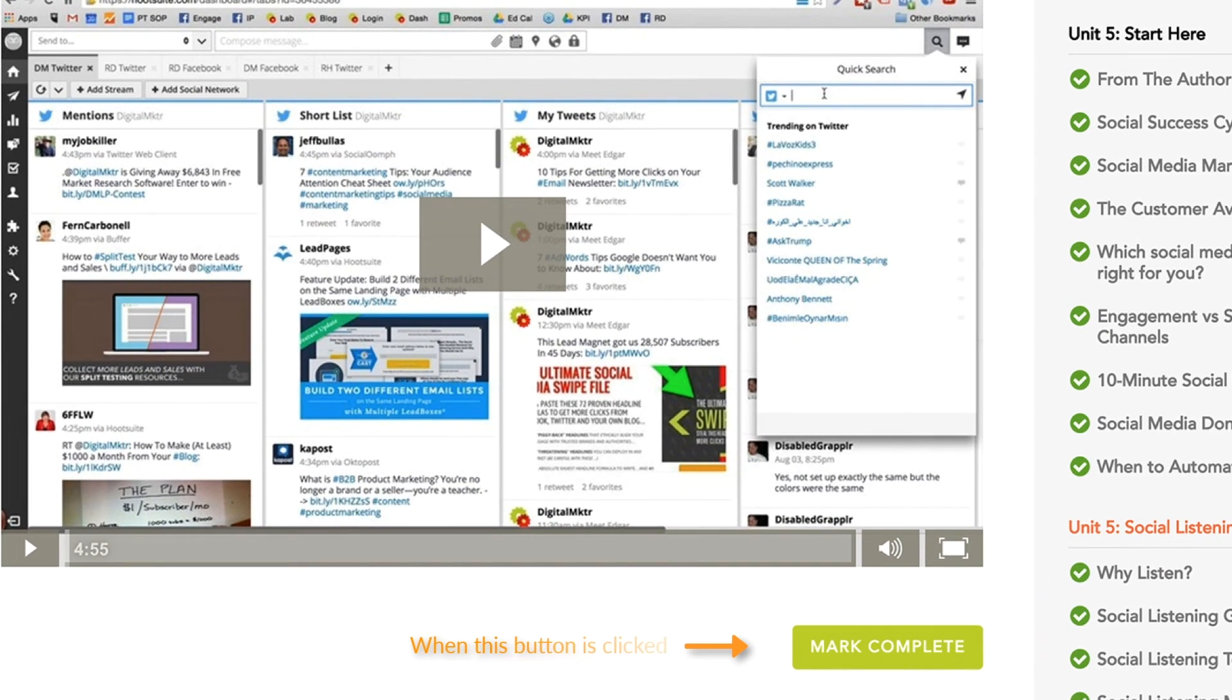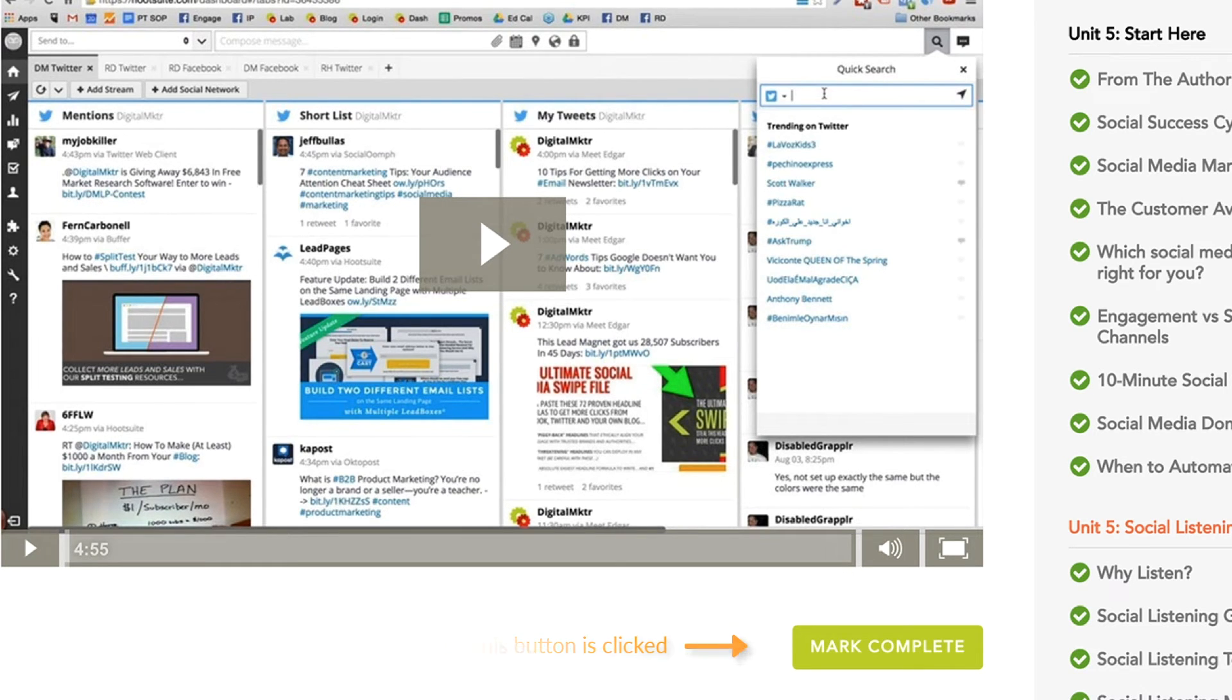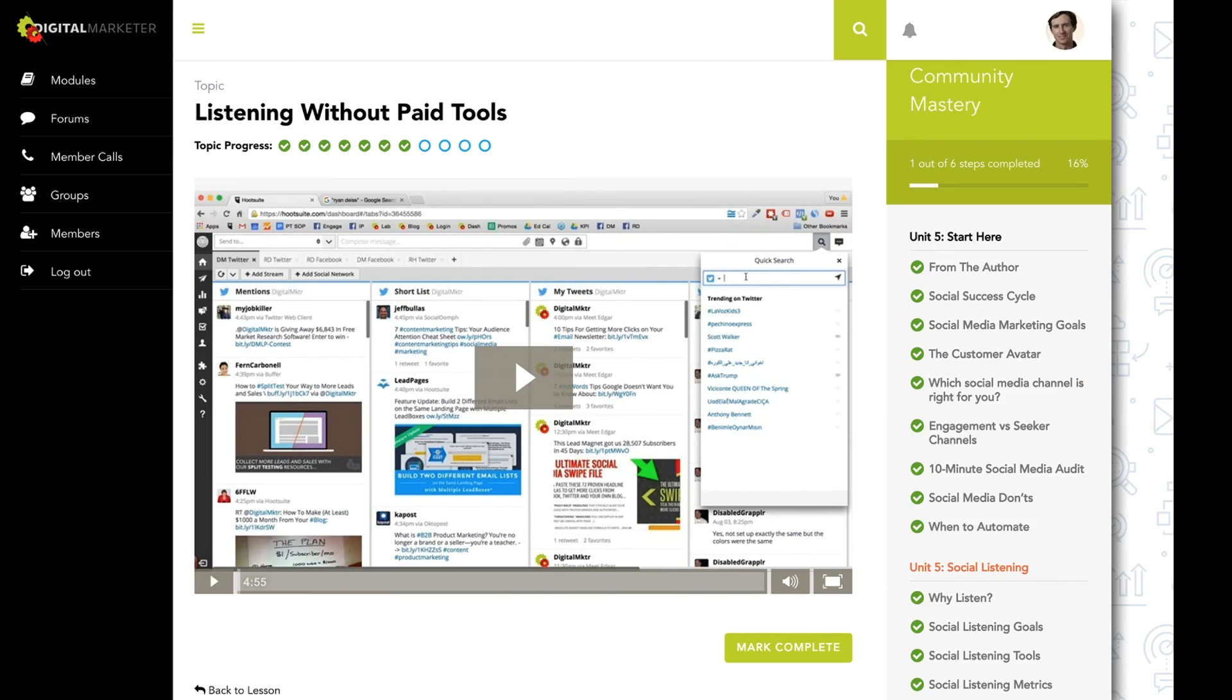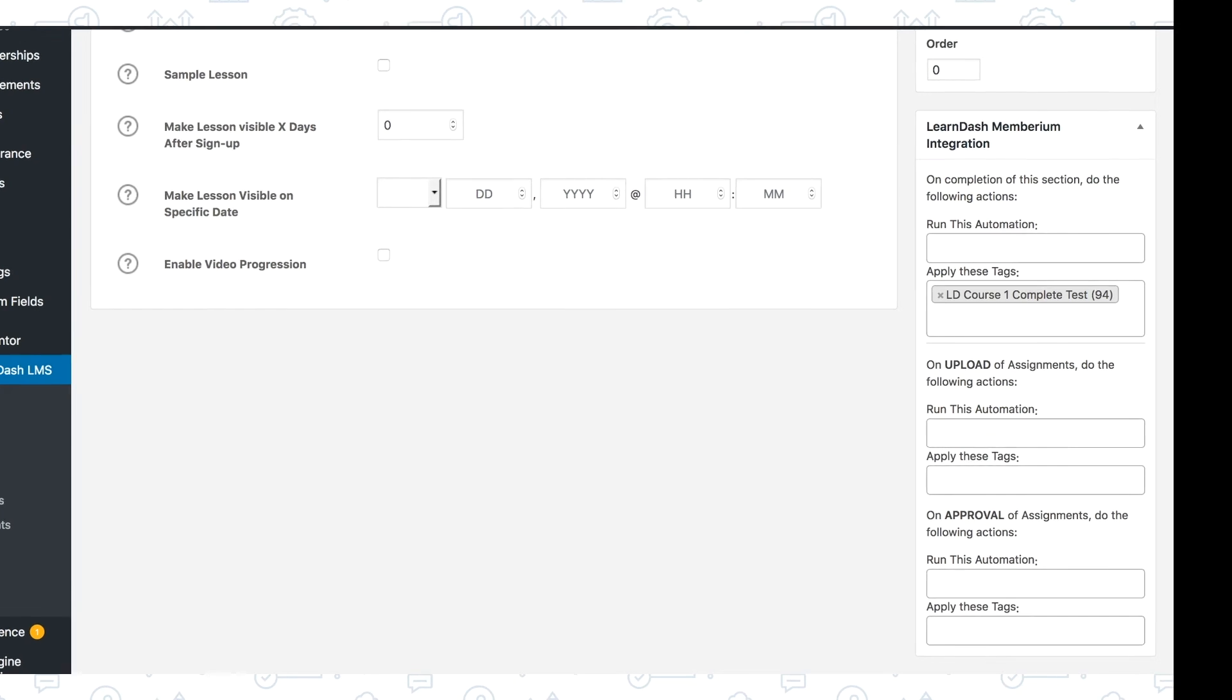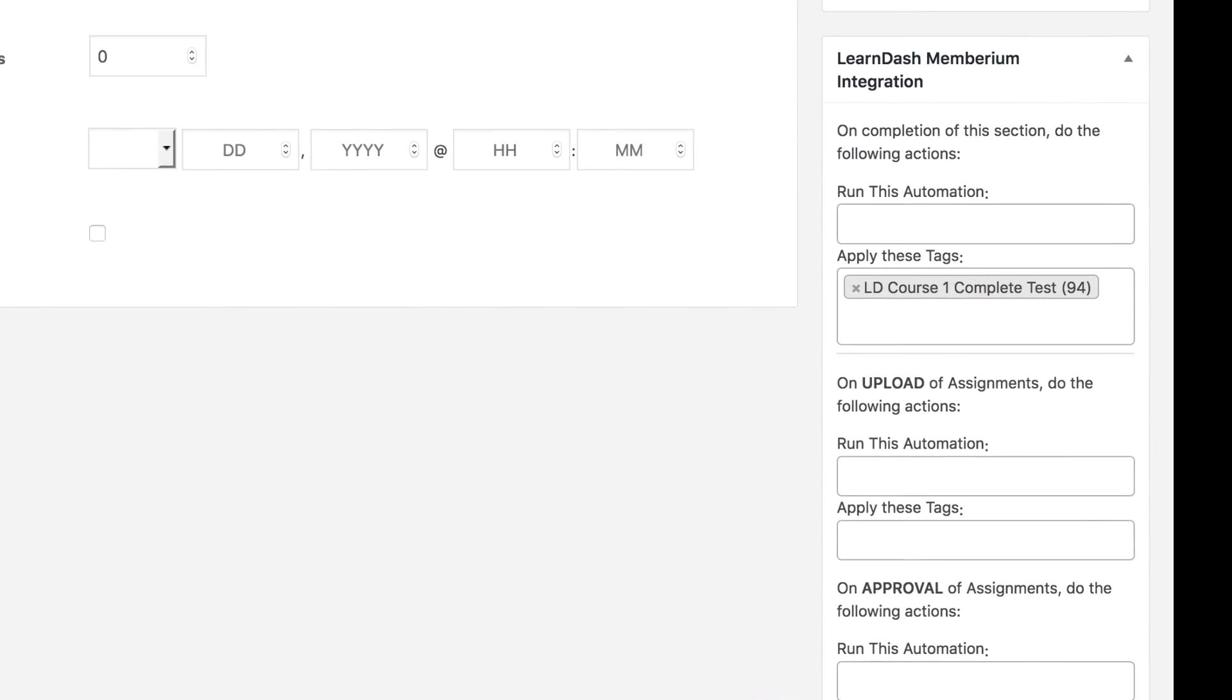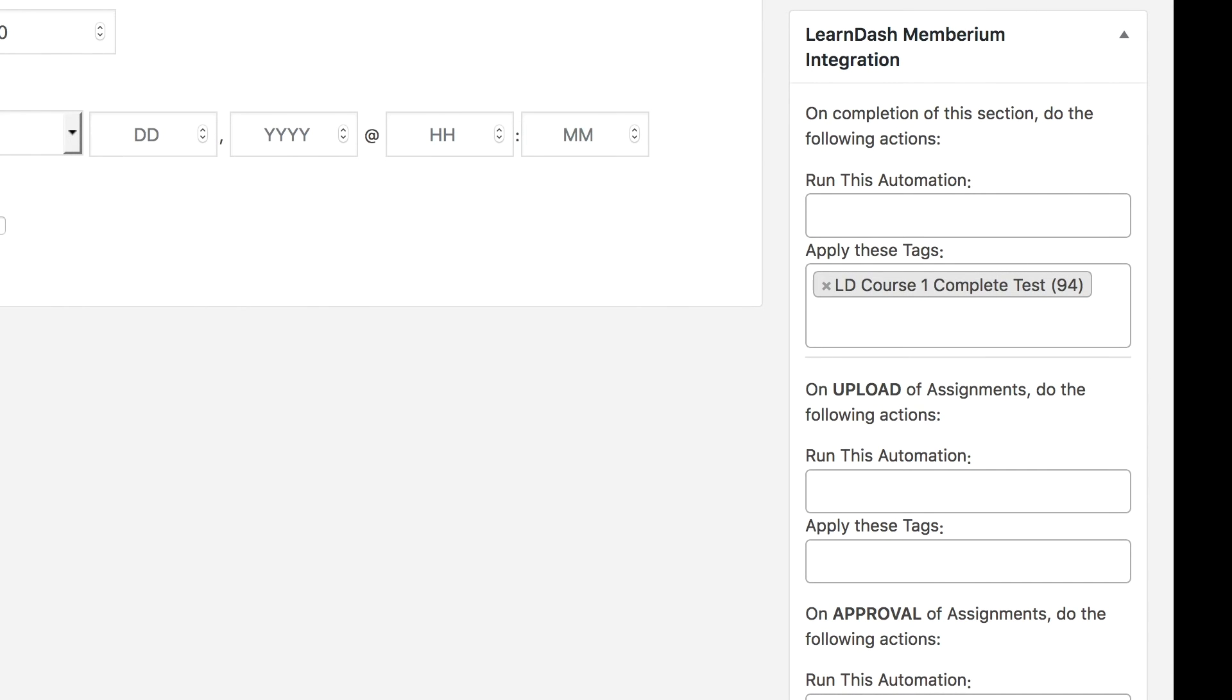What the Memberium integration does is when a member completes a specific lesson, course, quiz, or assignment, you can apply an ActiveCampaign tag or trigger off an ActiveCampaign automation. This allows you to do two things that are really useful.